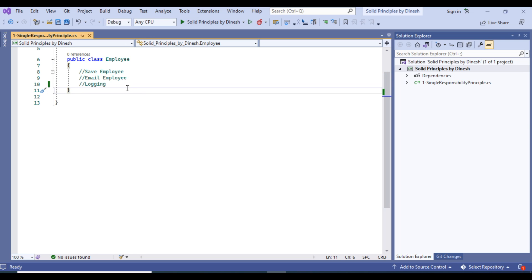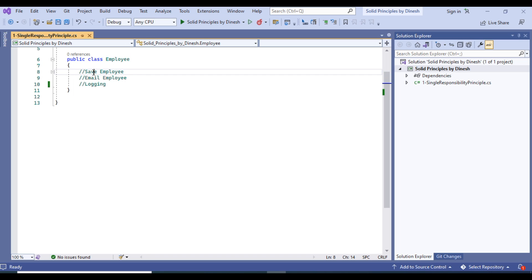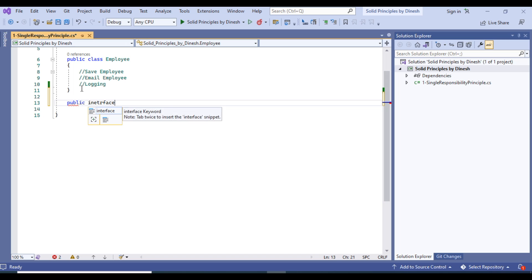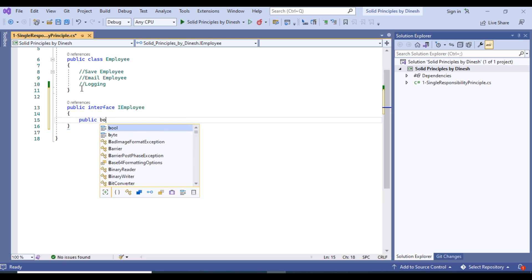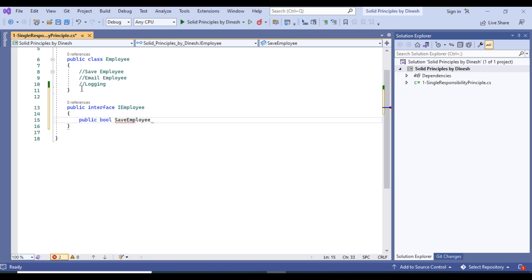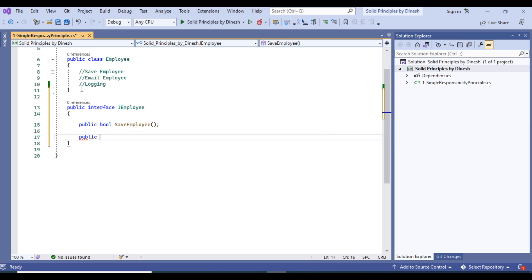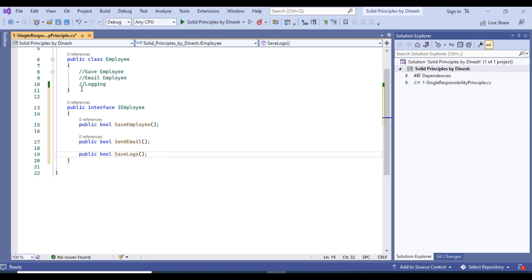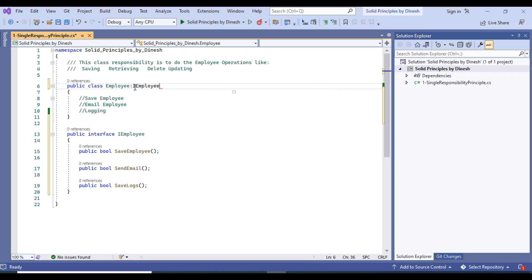First we will see the problem and then the solution. The Employee class is doing three operations: saving the employee, emailing that employee with confirmation, and logging everything to the database. We have a public interface IEmployee with three method definitions: public bool SaveEmployee with some parameters, public bool SendEmail, and a method to save the logs.